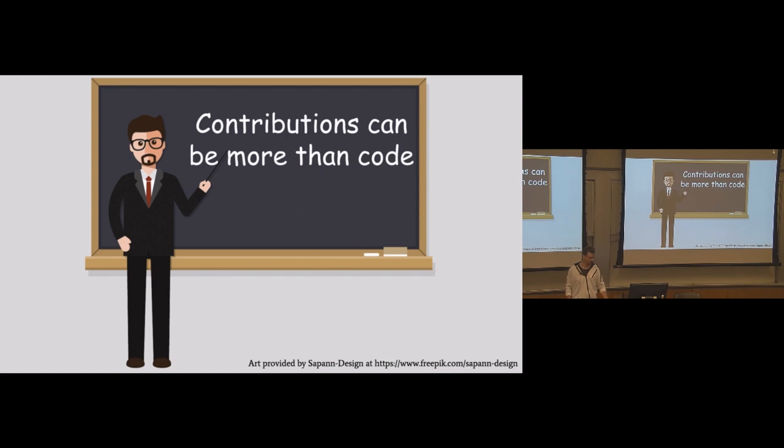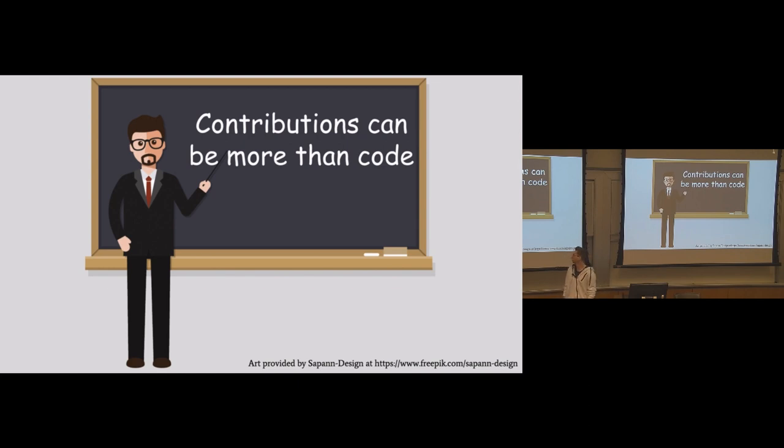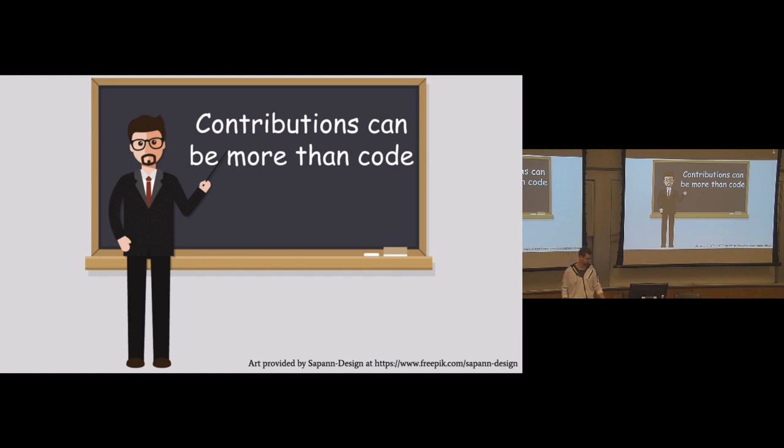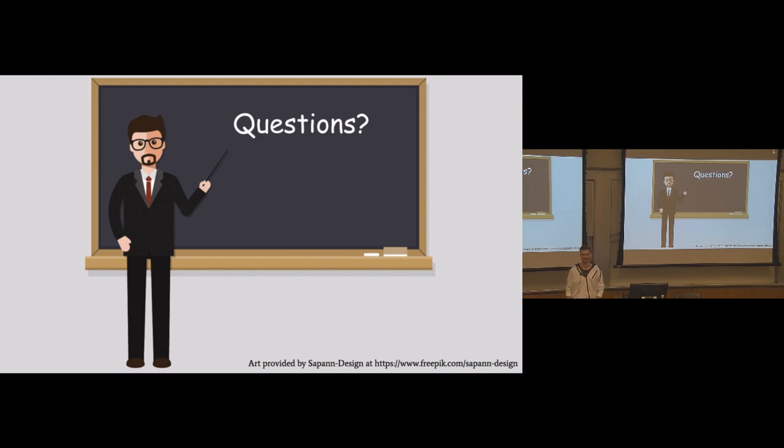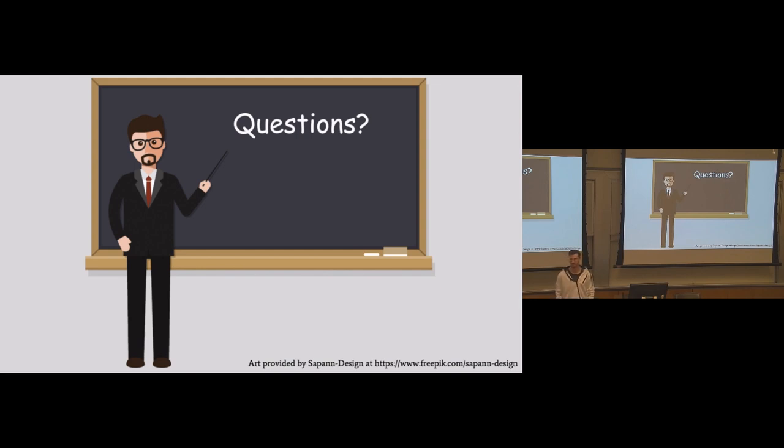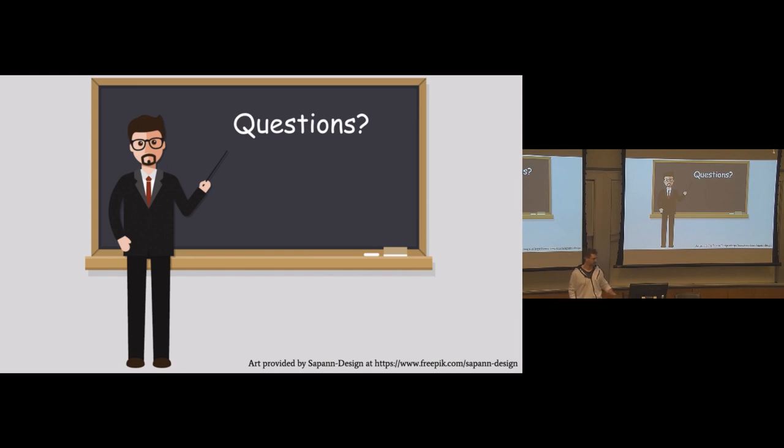So the big thing that if you take one note away from this talk is that contributions can be more than code. They don't necessarily have to be more than code, but they can be more than code. That's it. Nice and quick. Are there any questions? We probably have tons of time for questions.